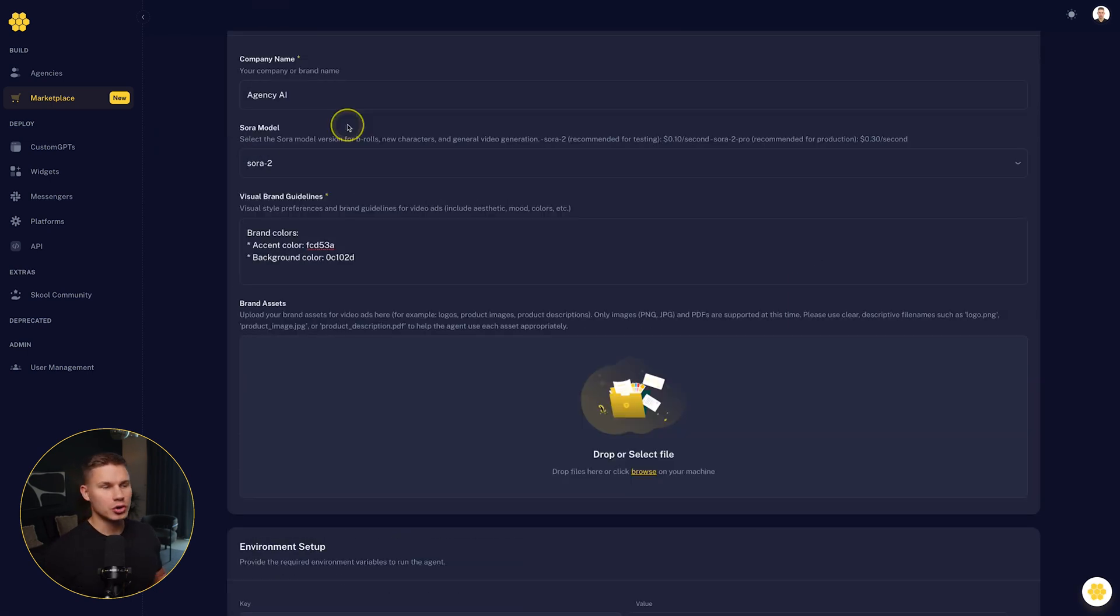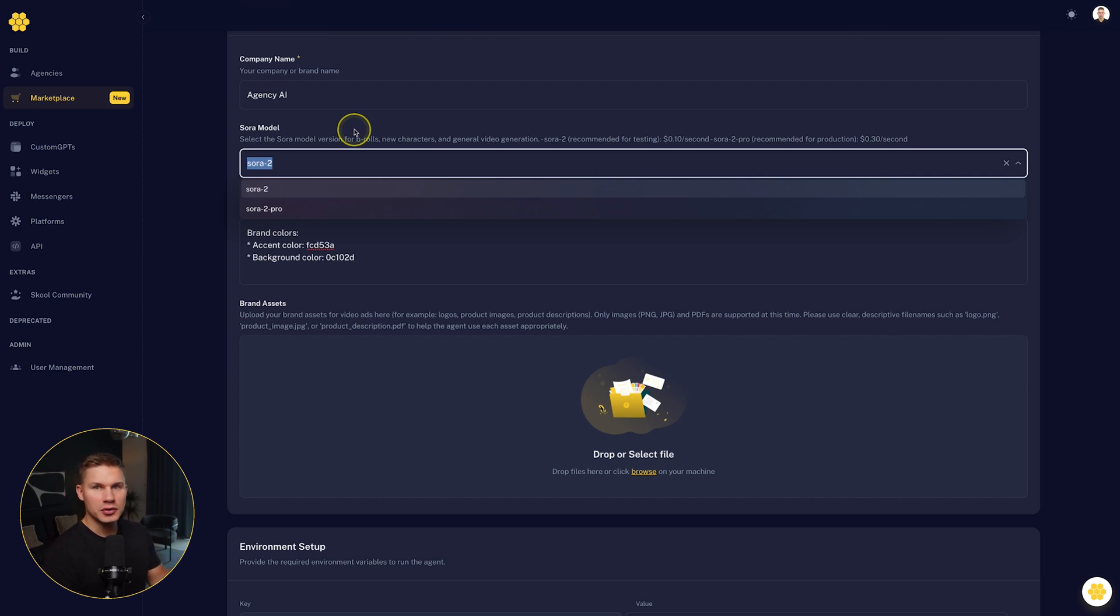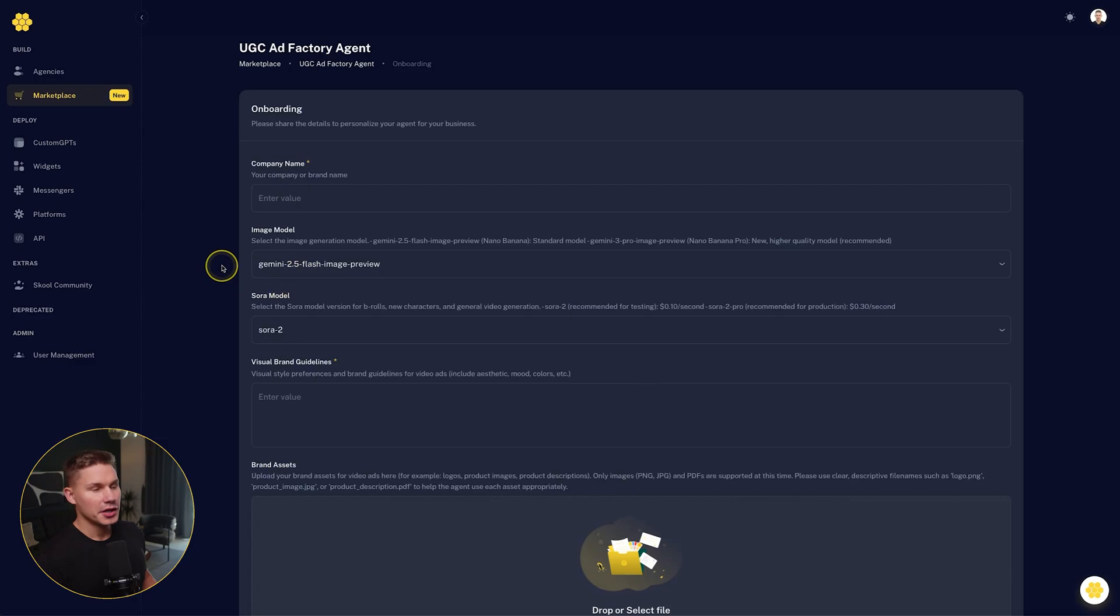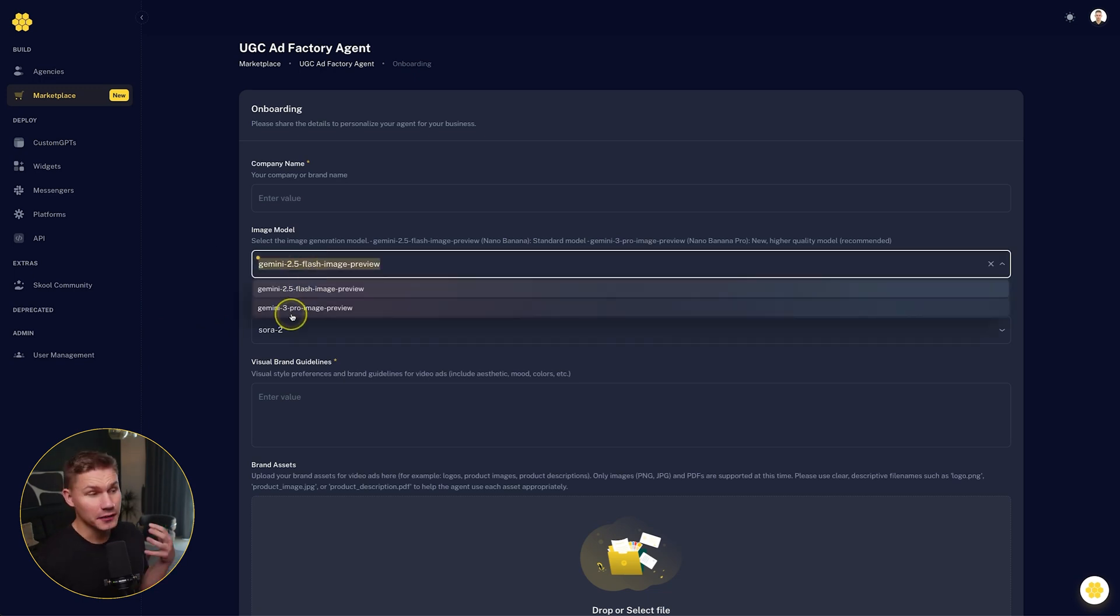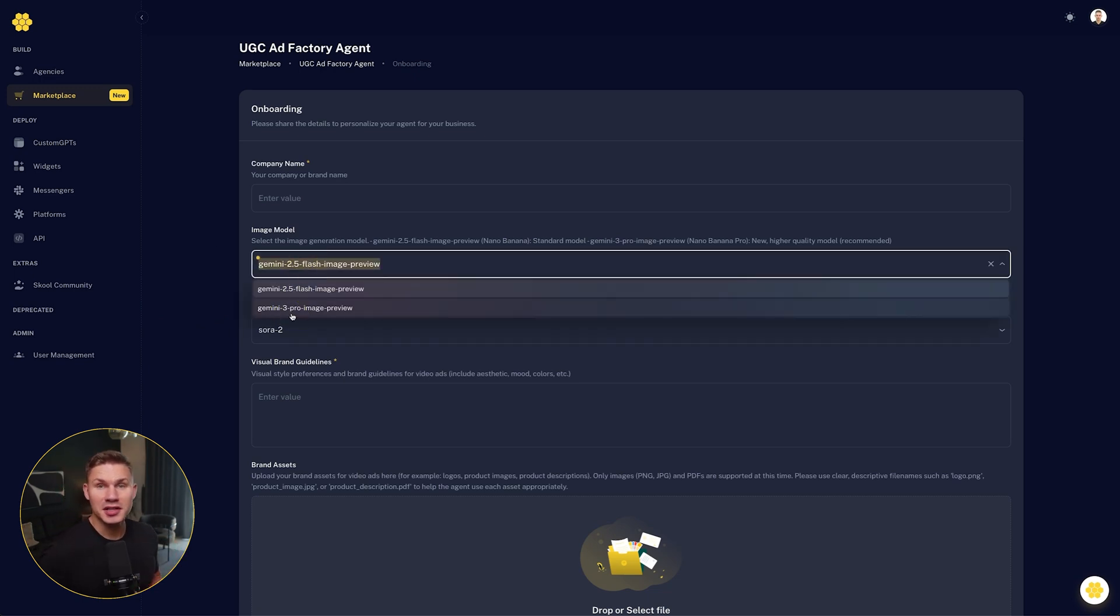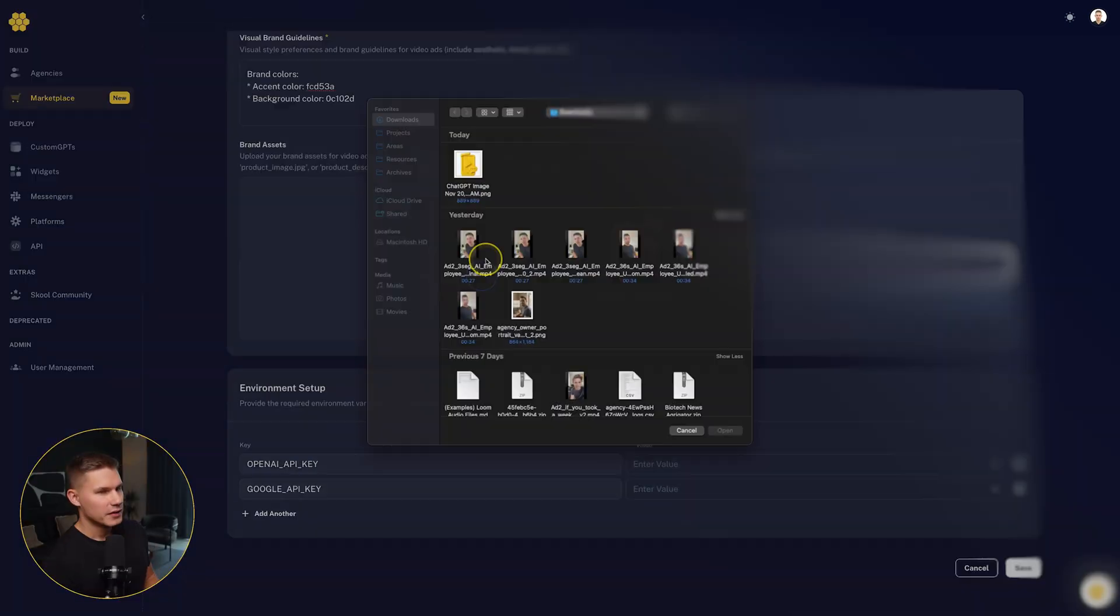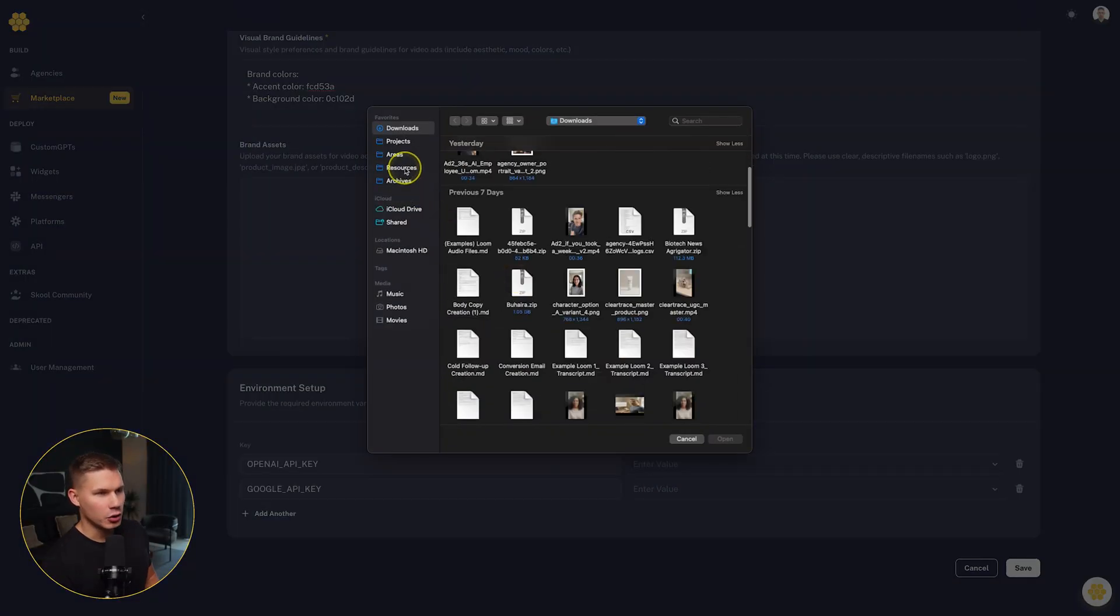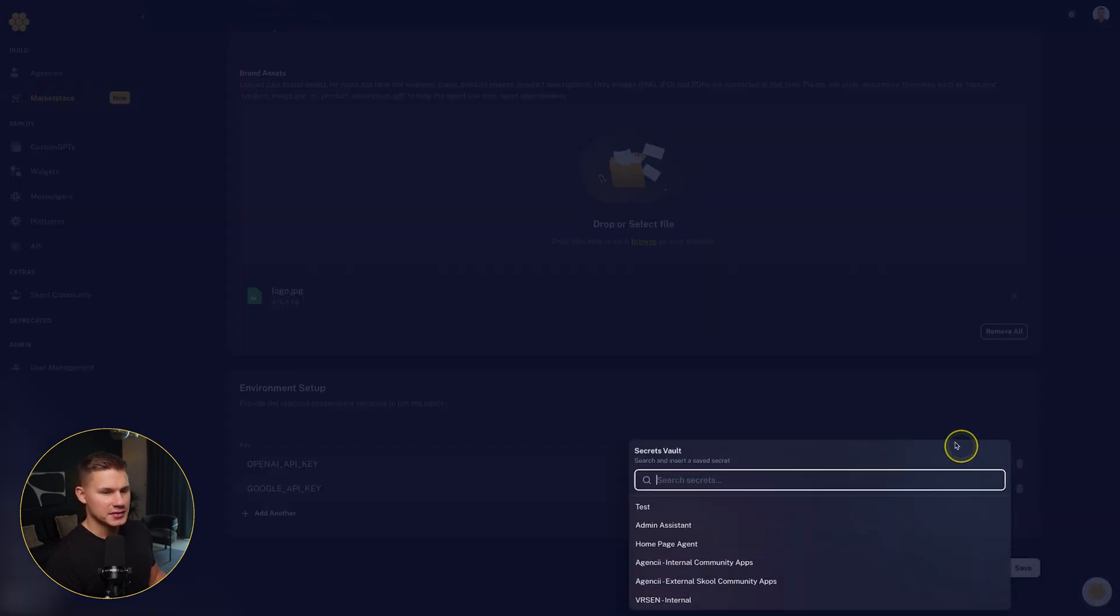I'm going to pick Sora 2 model, which produces very decent results. But if you are running your campaigns for a bigger brand, I recommend Sora 2 Pro. And for the image generation model, I recommend you try out the new Gemini 3 Pro image preview, which is the new Nano Banana model that has just come out, which is honestly insane. Then I'm also going to upload my logo. And finally, we need to add our API keys.